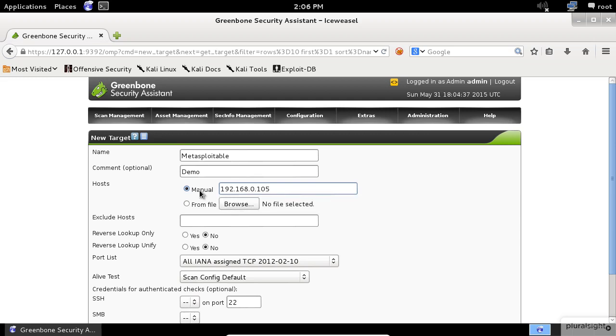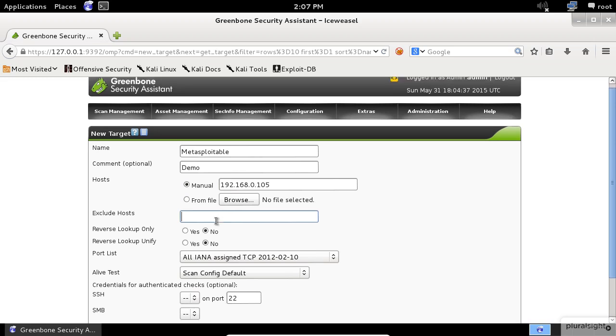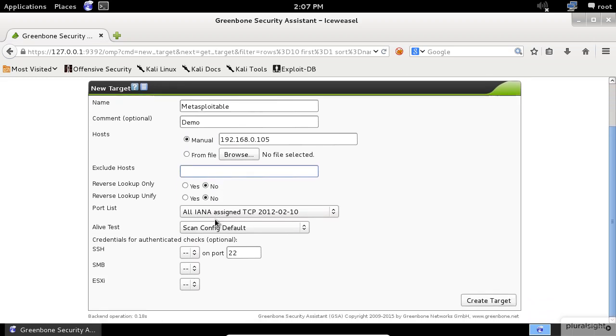Choose the Manual option and enter the IP address of your target. If you have multiple machines to scan, it's better to use the From File option to load the set of IP addresses that you want to target. Also, you have the option of excluding hosts from the list.